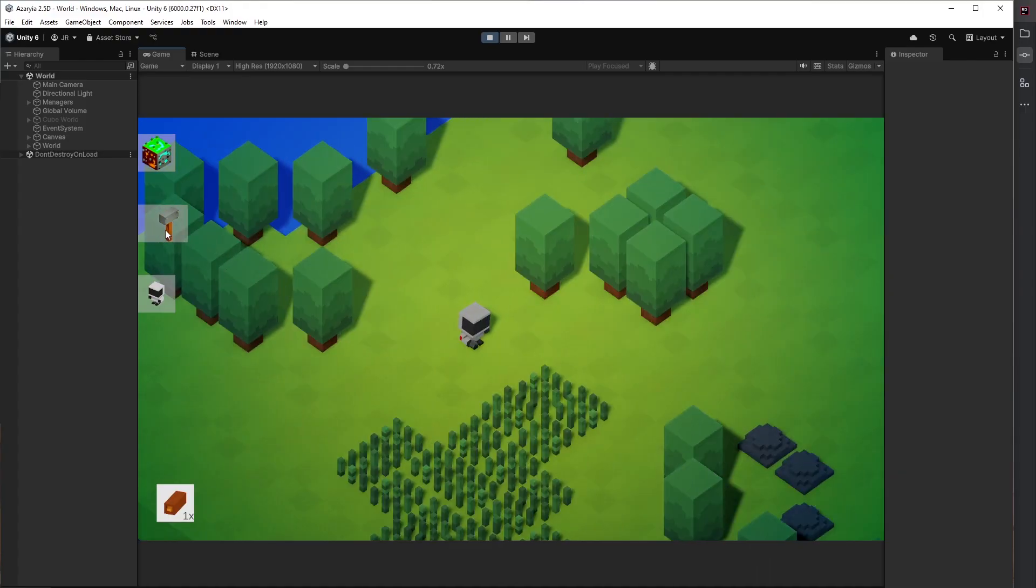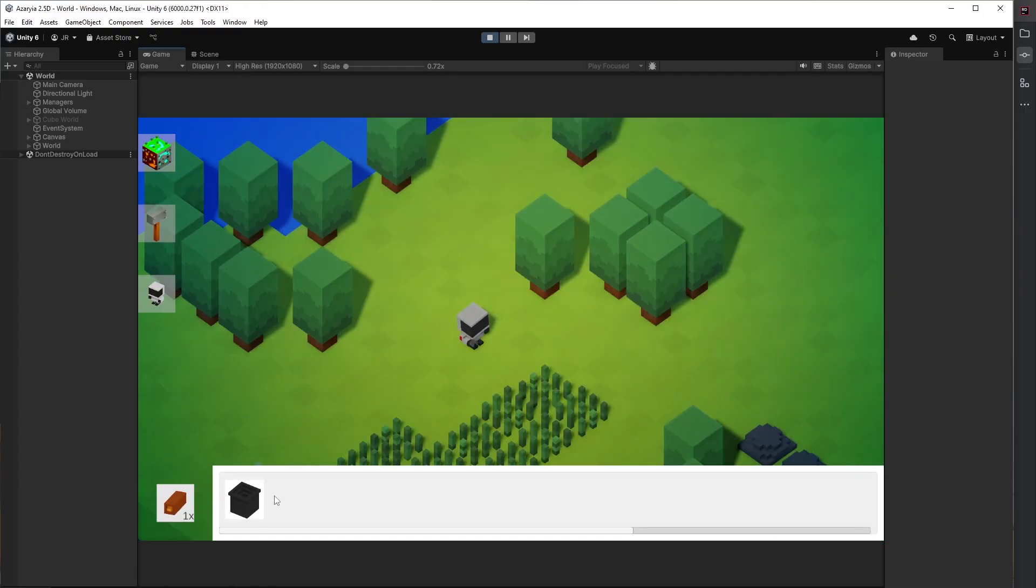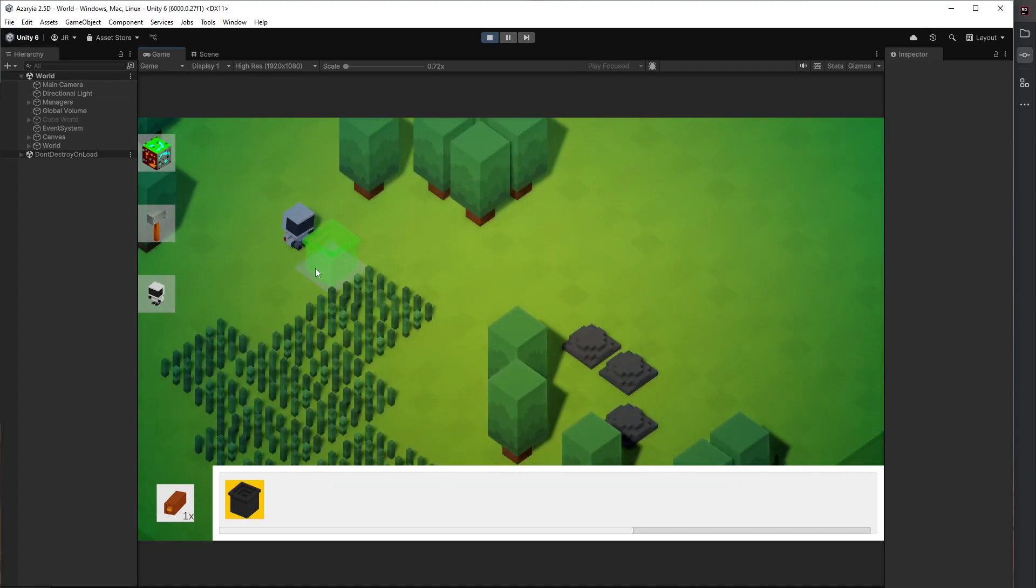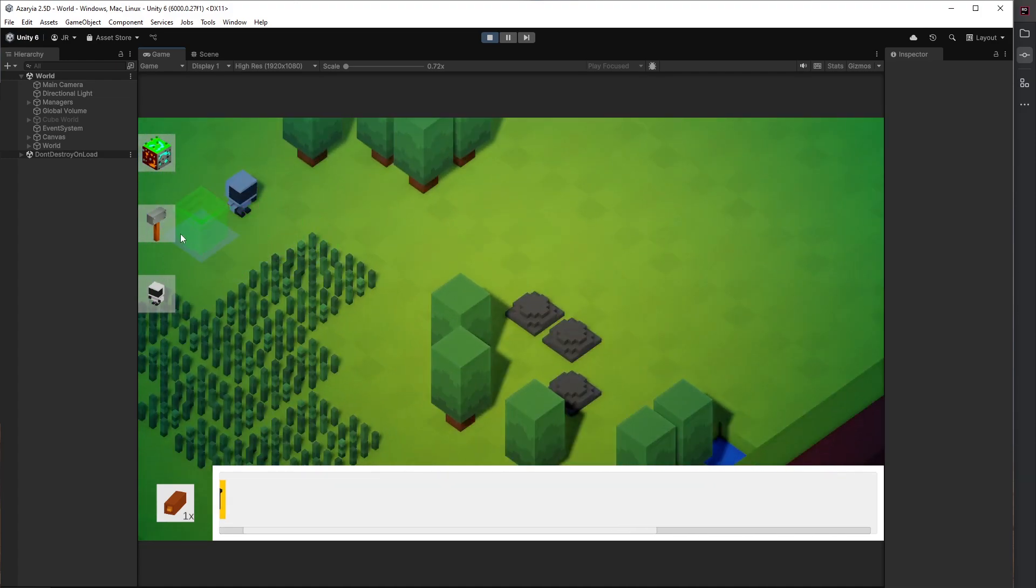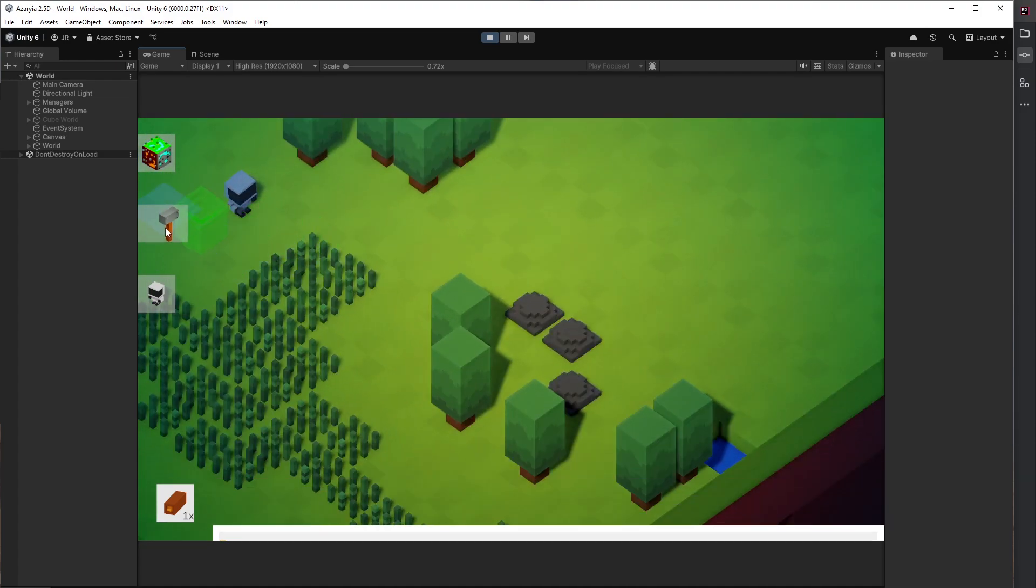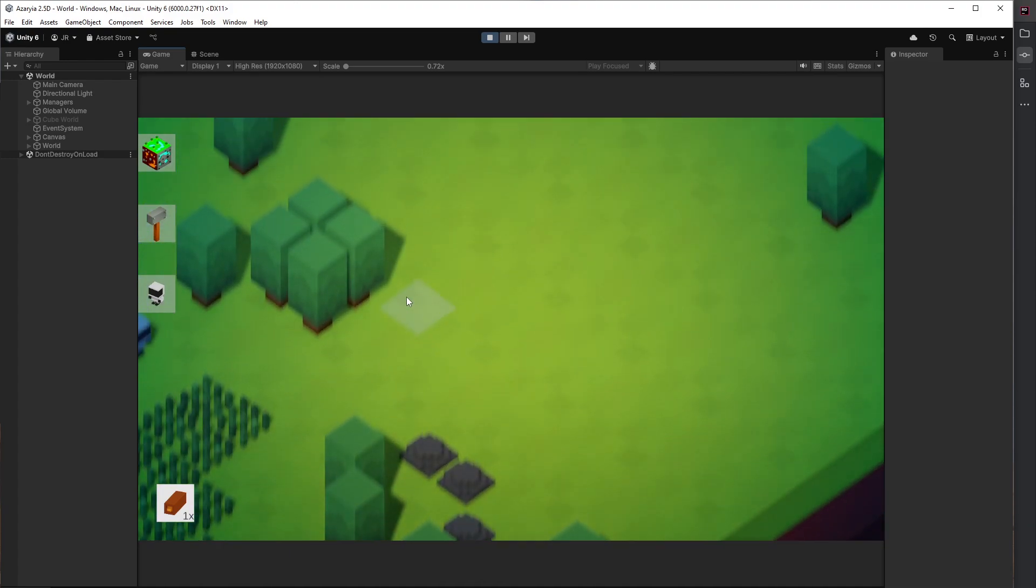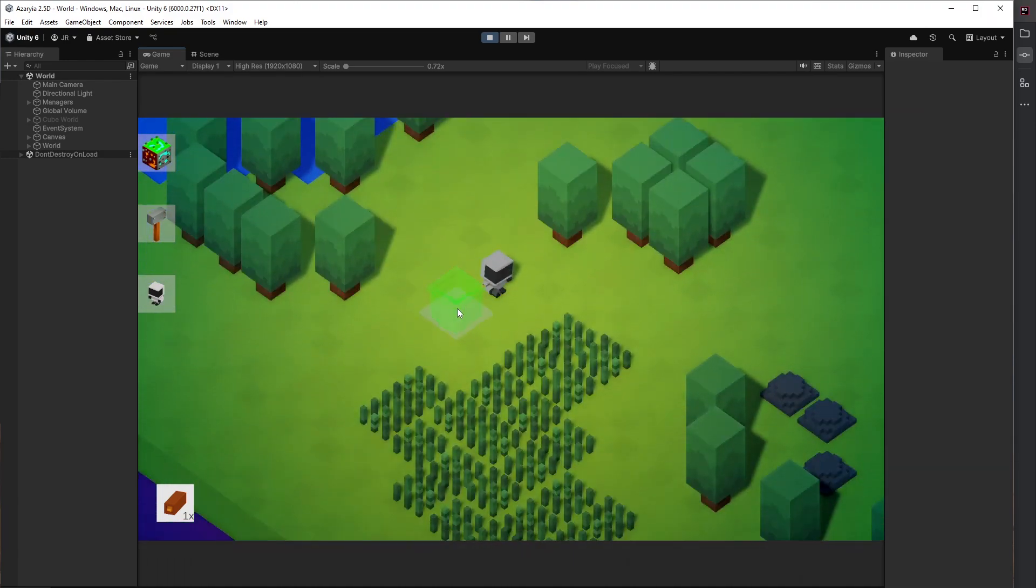First up, I fixed a really annoying issue with the building preview. Before, whenever you opened the build menu and placed a structure, the preview model would just stay there forever. Even after closing the menu, it was like an unwanted guest that refused to leave.